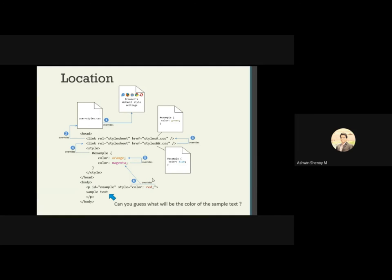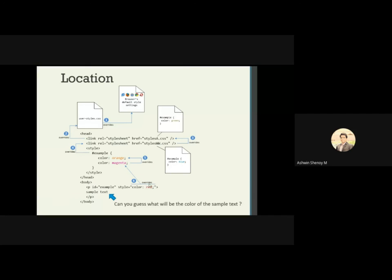Can you guess the color of the text with id 'example'? The first CSS file gives it green, the second CSS file overrides it to blue, the embedded stylesheet overrides it to orange, then again to magenta. Finally, the inline style sets color to red — overriding all previous values. So at the end of execution, the sample text displays in red, because the inline style is the latest and therefore takes the highest precedence.